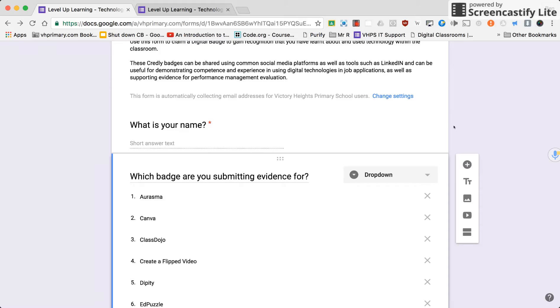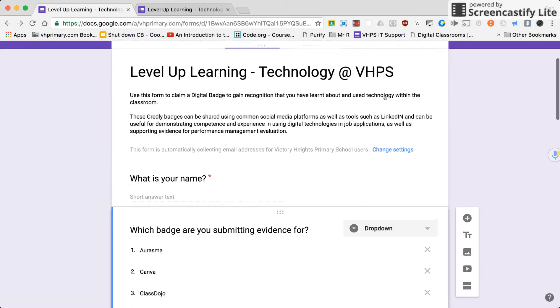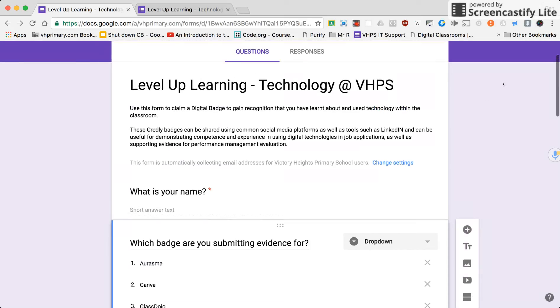So if I want to take a screenshot of something on the page, I can go up here to this Google extension here, which is called Awesome Screenshot. I'm going to click on it, and I can do different parts here.